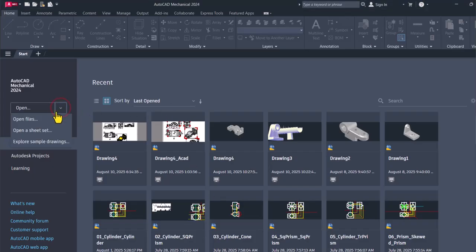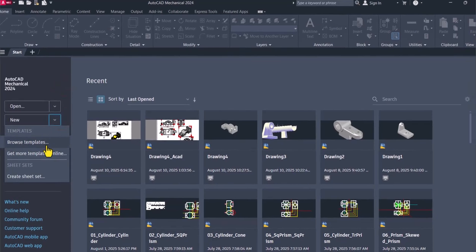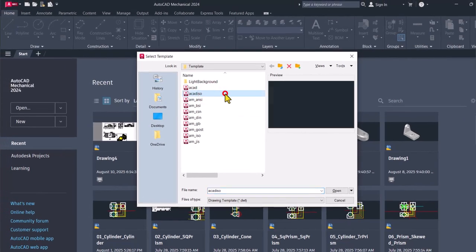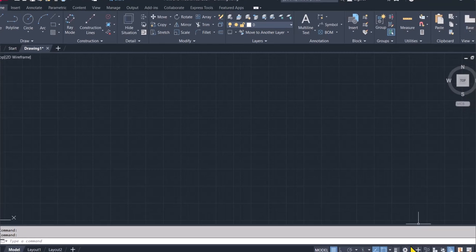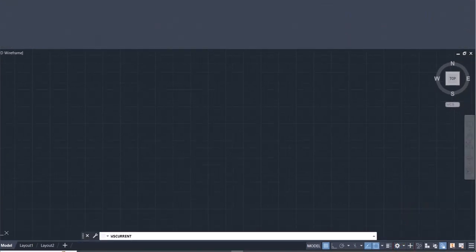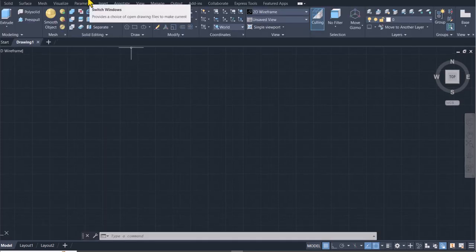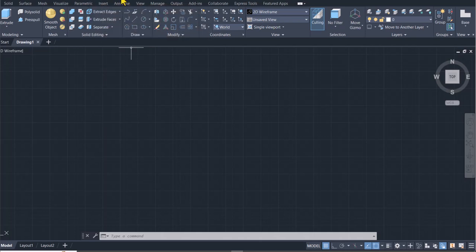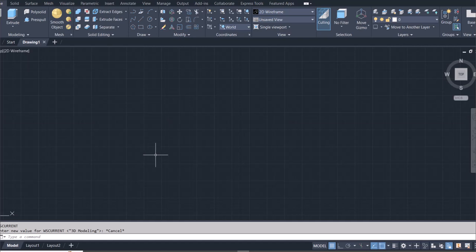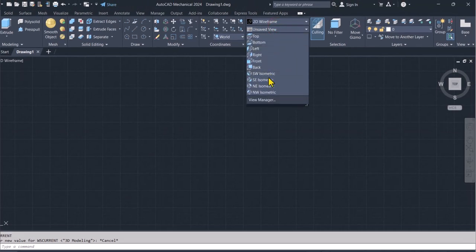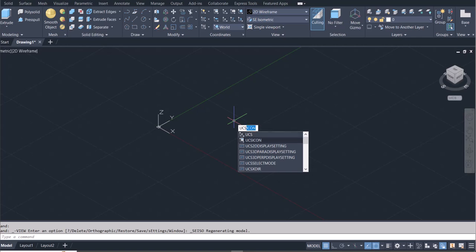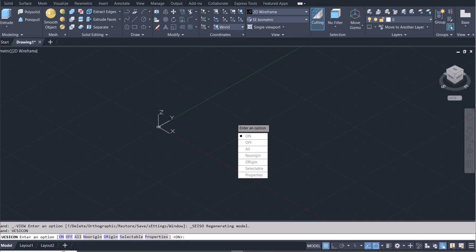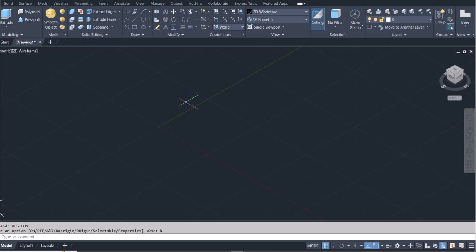I'll go to New and make sure I'm using a CAD ISO template. I'm using Mechanical, so I'll switch the workspace to 3D Modeling. If you're using default AutoCAD, you can switch from Drafting and Annotation to 3D Modeling just as we've done. I'll dock the command window, select Southeast Isometric, then type in UCS Icon and set it to No Origin to move it to the corner.